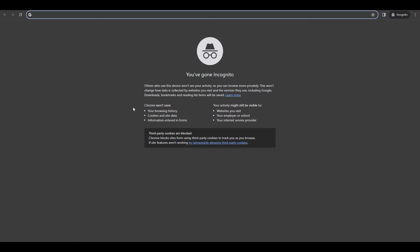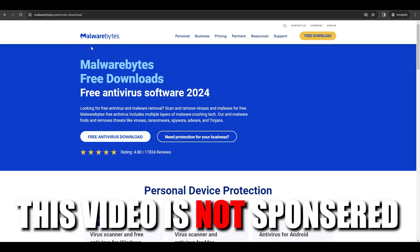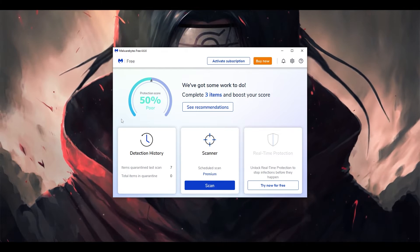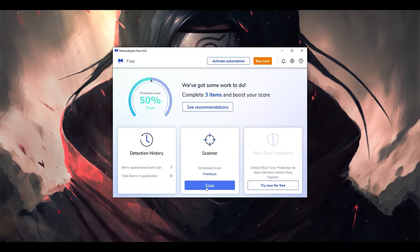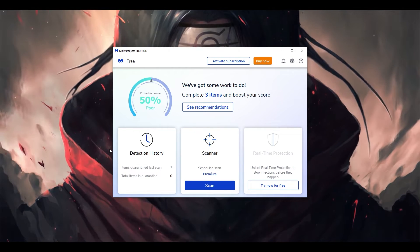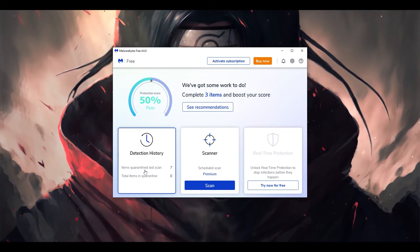Next, open any browser and search for Malwarebytes. Click on the free download and install the program. This is a very good free antivirus software that will scan your computer and, if anything is hindering your CPU and taking up resources, it will delete that file. Once installed, it will look like this — simply click the scan option. It will take some time depending on your PC speed. It will identify all files it considers potential viruses.